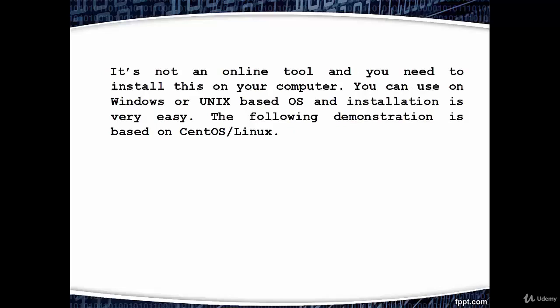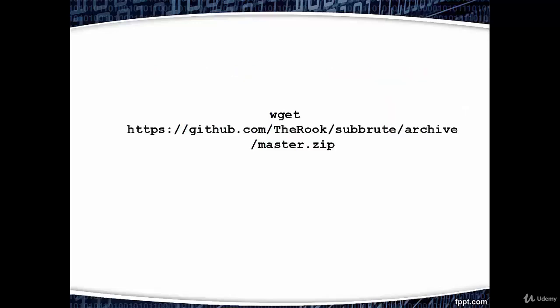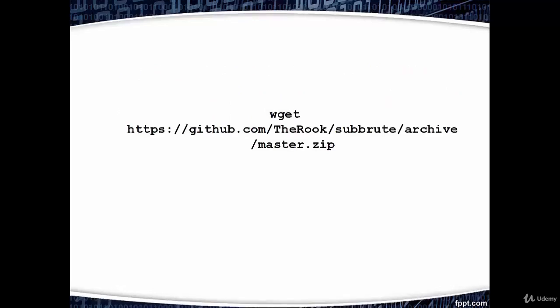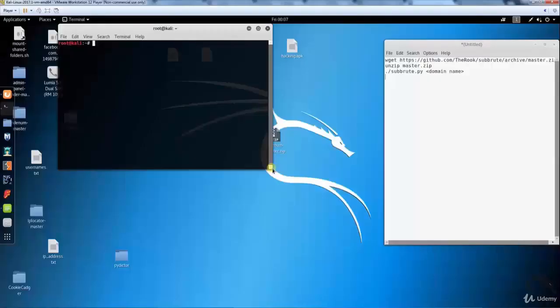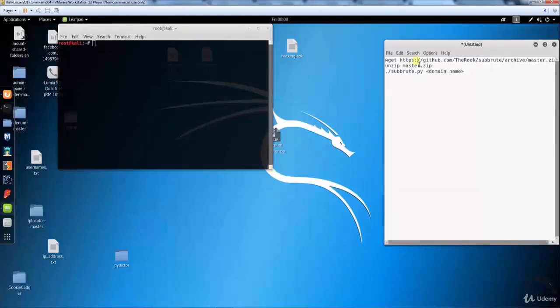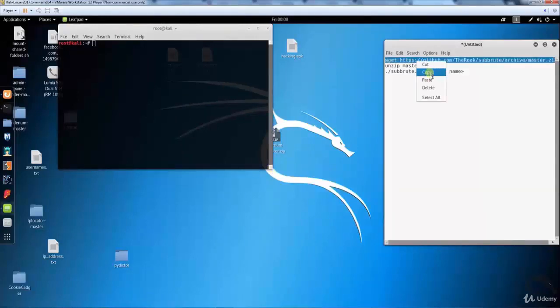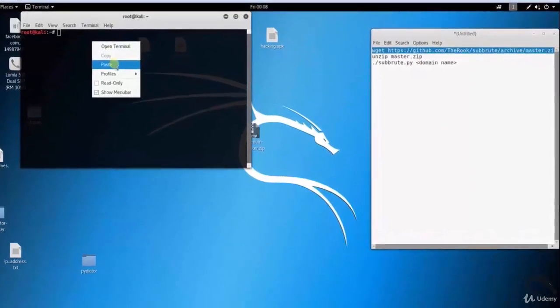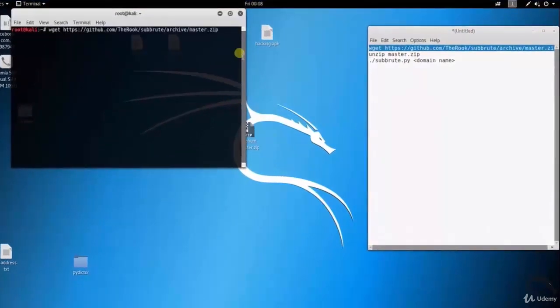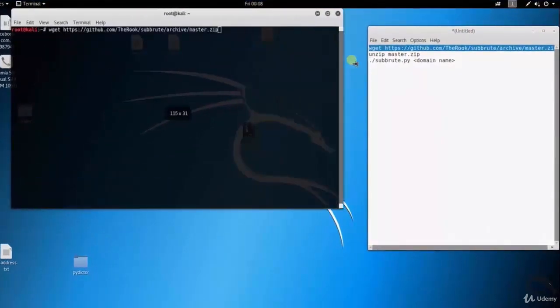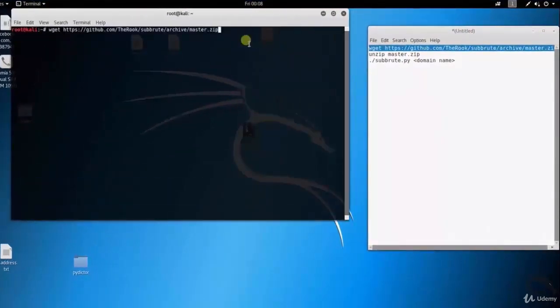Here I am writing the downloading commands. Let's open up terminal and download the latest Subroot tool. Paste wget downloading command as: wget http://github.com/therodoc/subroot/archive/master.zip. Here you can see that downloading is started.